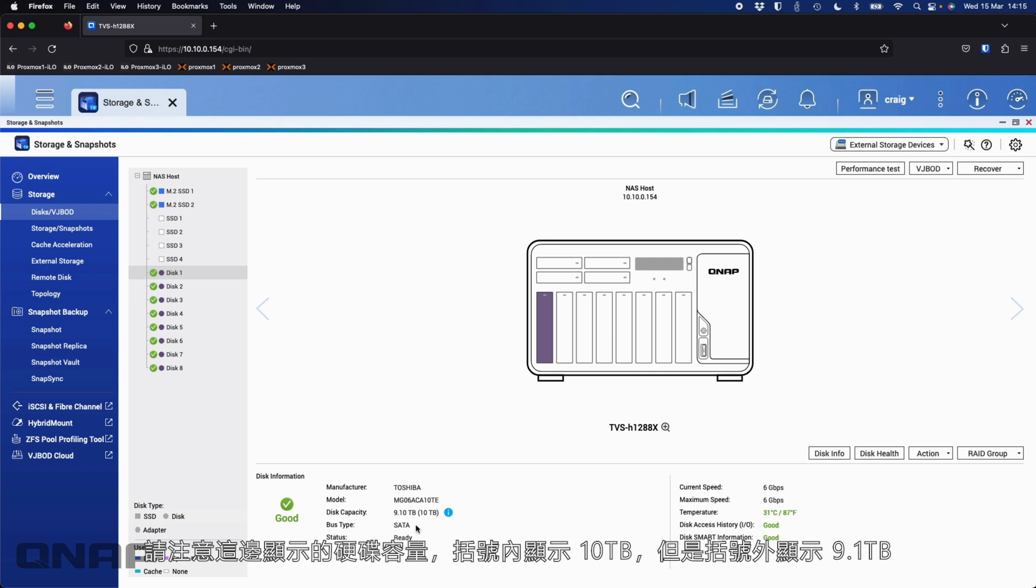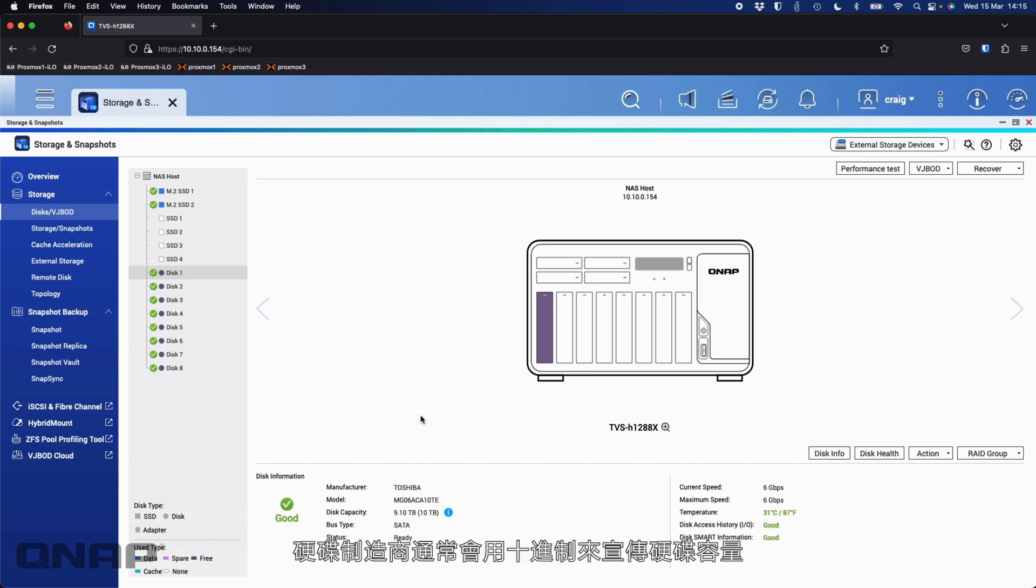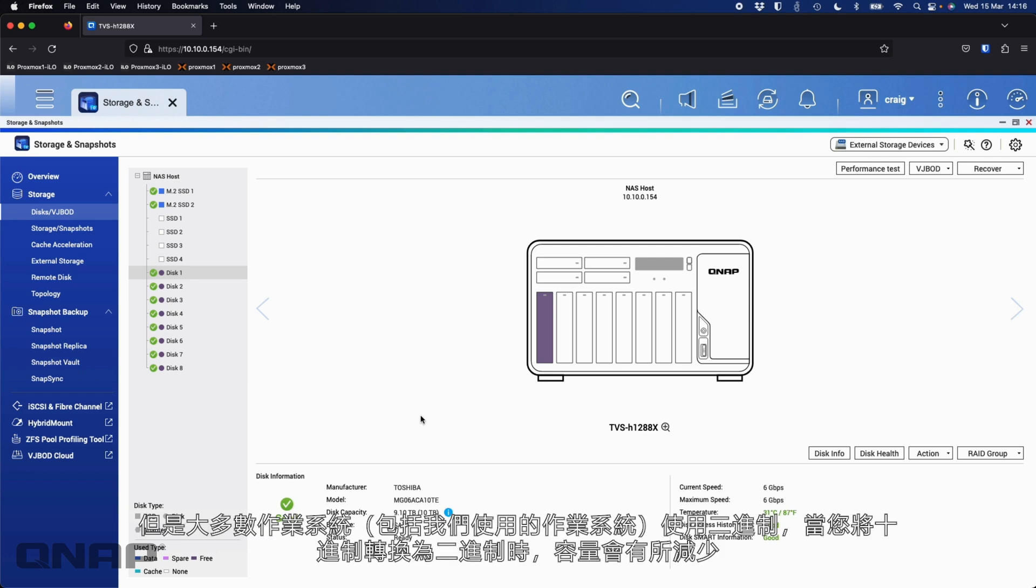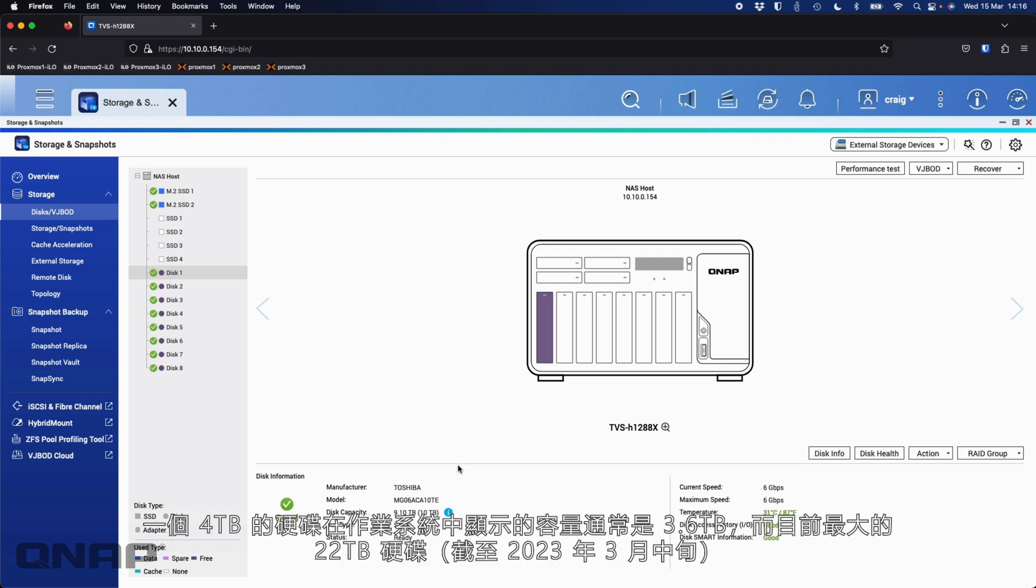One thing I want you to look at is down the bottom here where it says disk capacity, 10 terabytes in brackets, but 9.1 terabytes outside the brackets. Drive makers tend to advertise the drives in their decimal sizes, but most operating systems, including ours, use binary. And when you do the decimal to binary conversion, it does drop off.